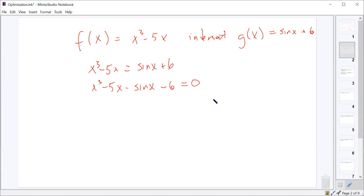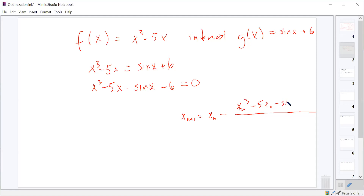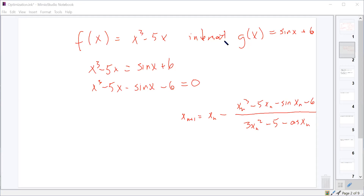Setting them equal gives us x cubed minus 5x equals sine x plus 6, or equivalently x cubed minus 5x minus sine x minus 6 equals 0. Now that we have everything on one side, all we have to do is figure out when that expression has an x-intercept — that x value is where the two functions intersect. Since sine is always between negative 1 and 1, maybe let's try plugging in 2.